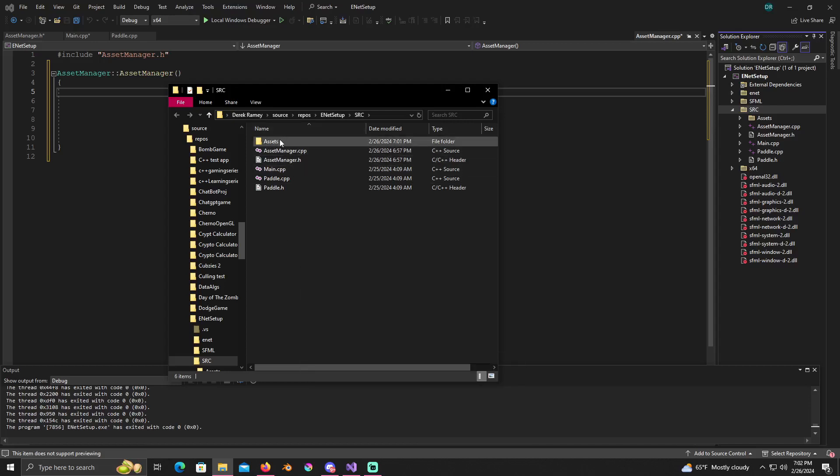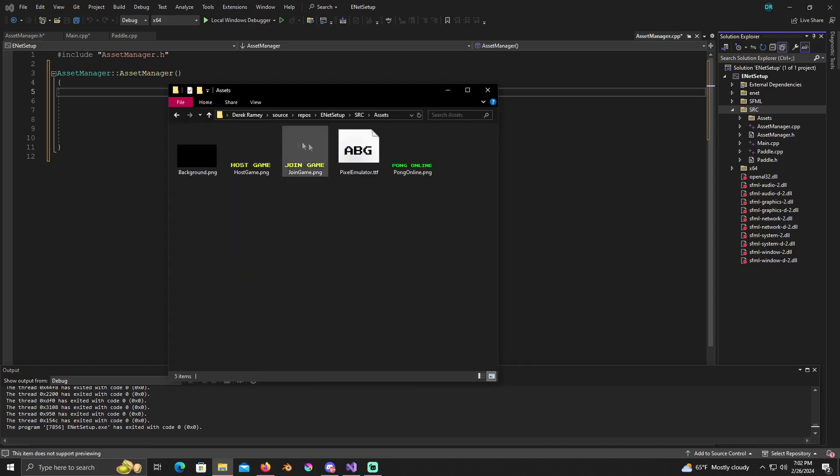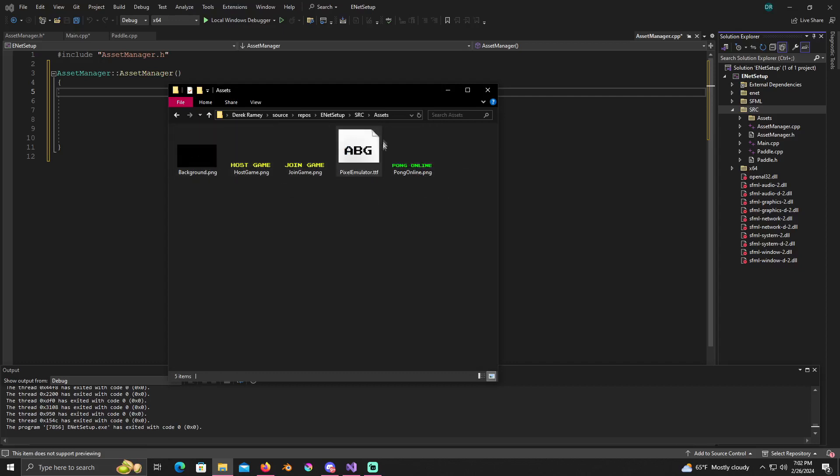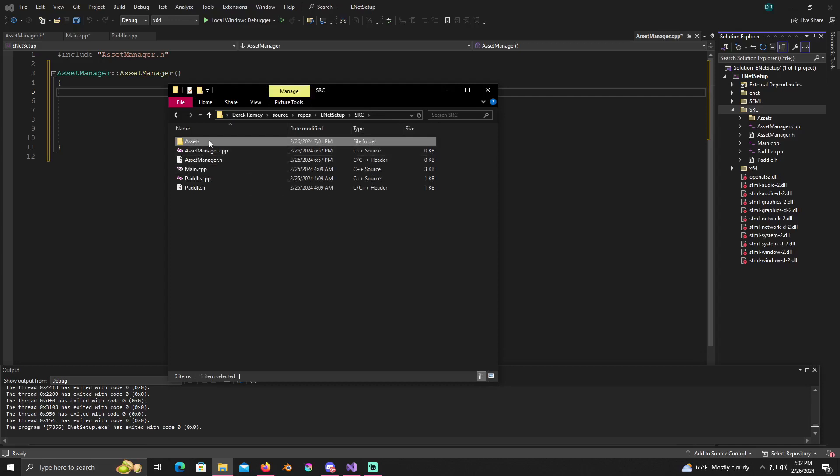I right clicked, created a new folder and named it assets. And then inside here we got all of our assets that we're gonna be using. But this is gonna be, I'm gonna have to zip in a folder for you.